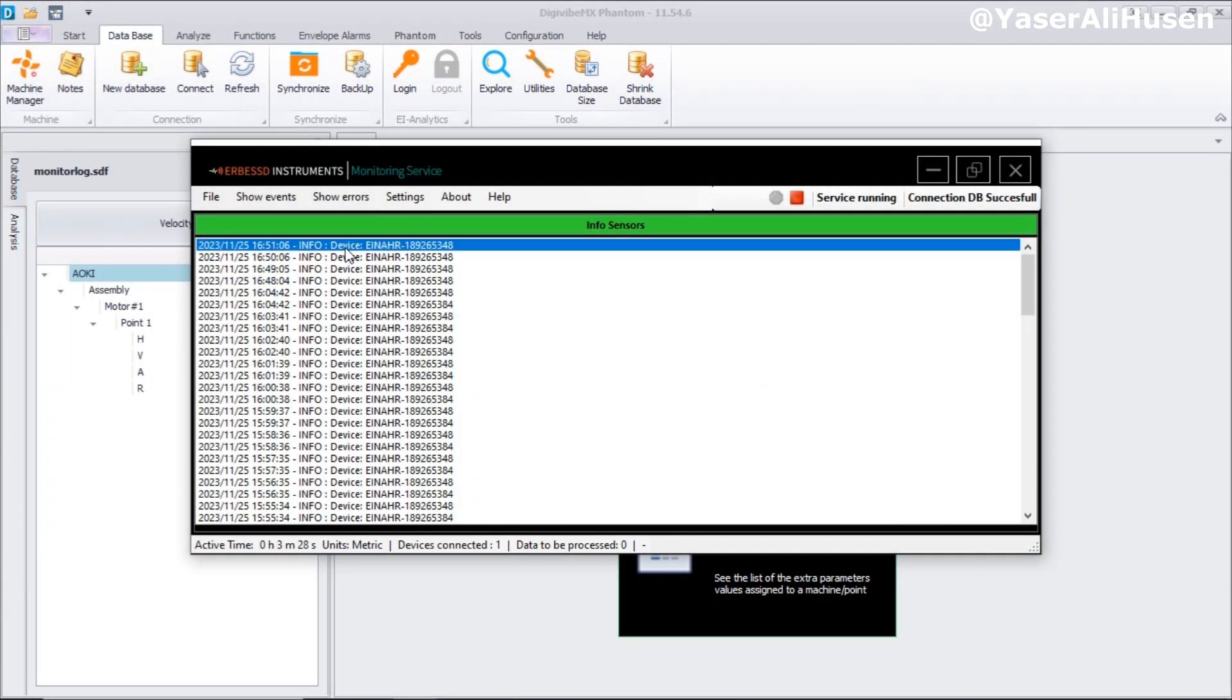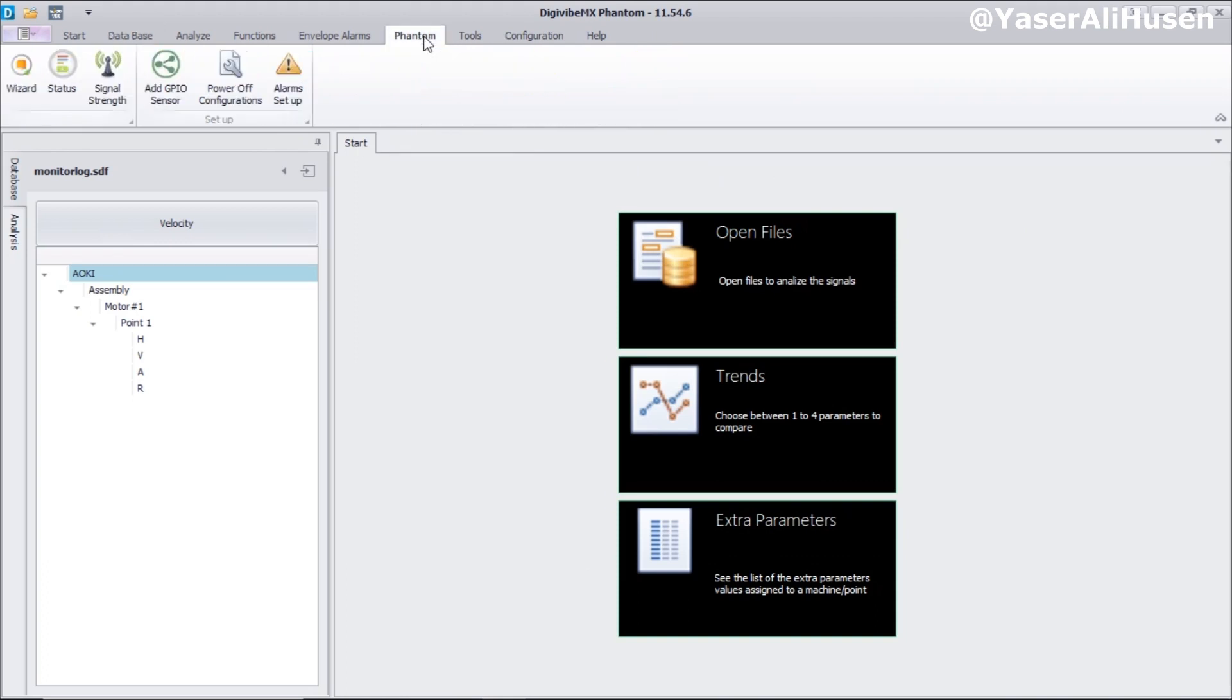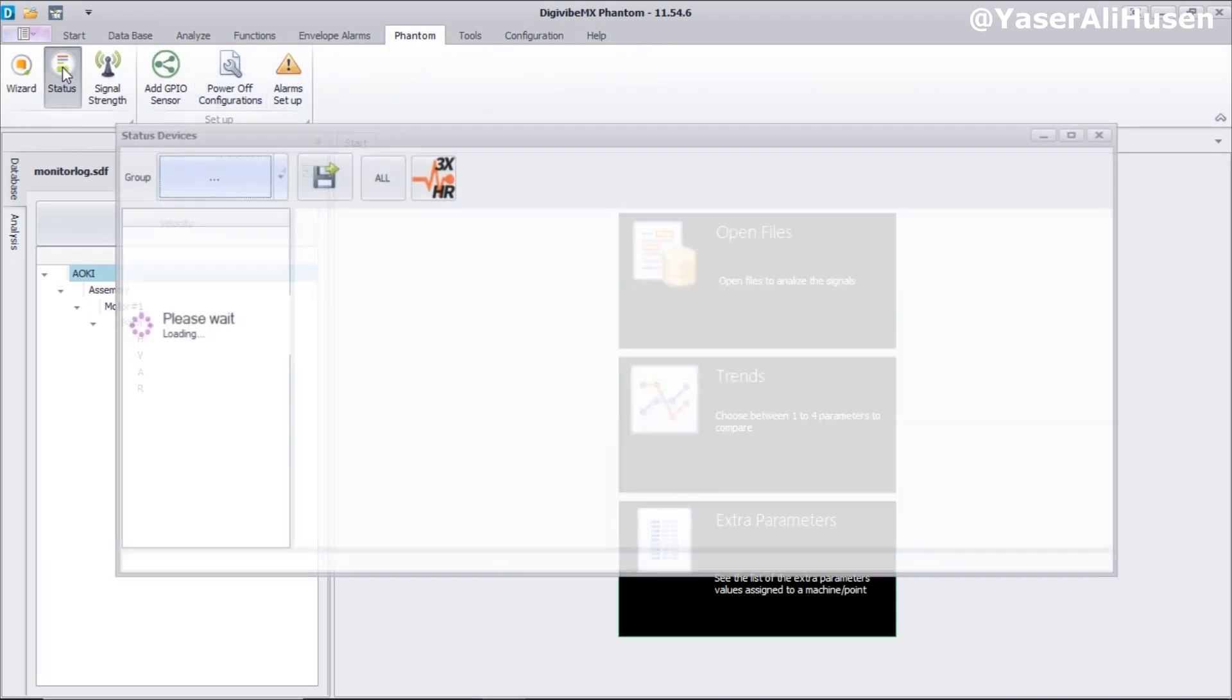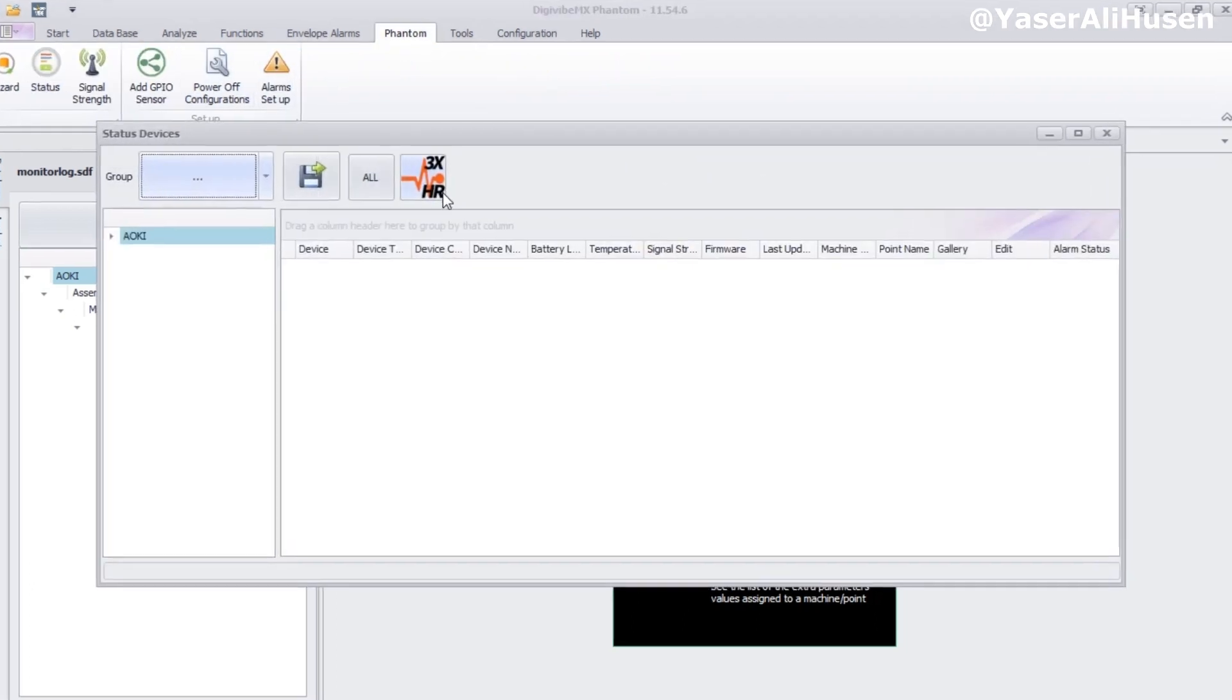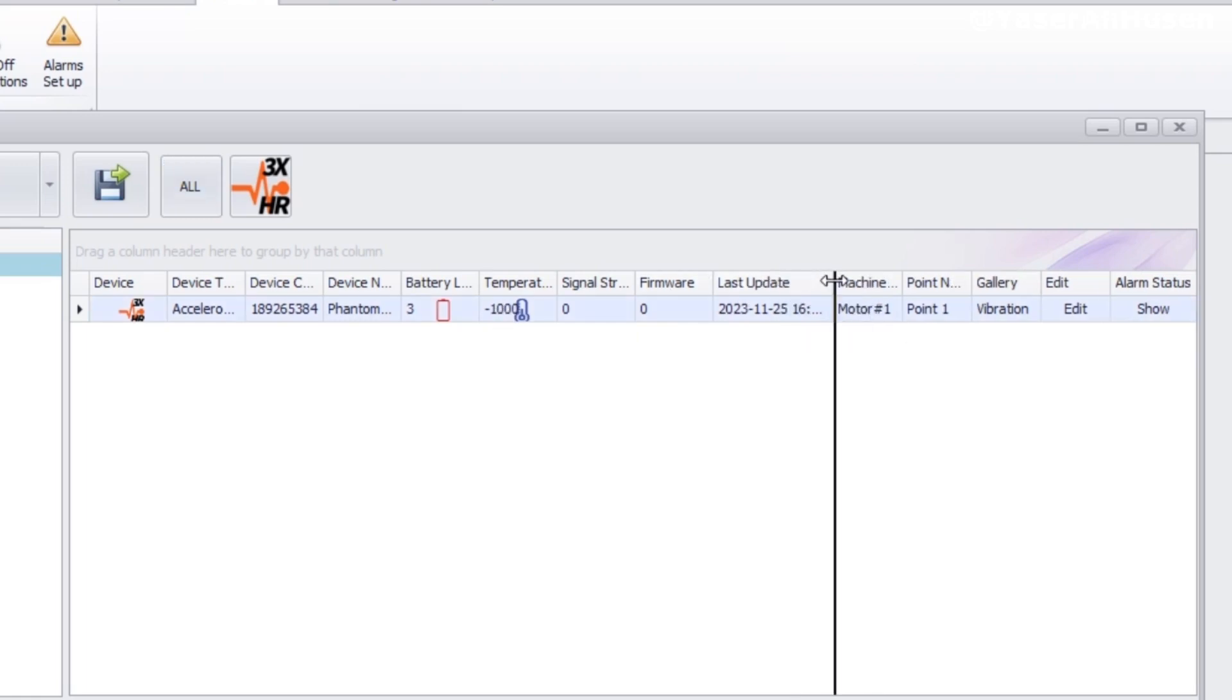In EI Monitoring, ensure that the service is running. To check if the added phantom node is connected to DigiVibe, go to the phantom tab, select status, and then click the all button. You will see a list of added phantom nodes. If you observe a table with phantom data showing a negative temperature and a signal strength of zero, this indicates that the phantom node is not connected to DigiVibe yet.